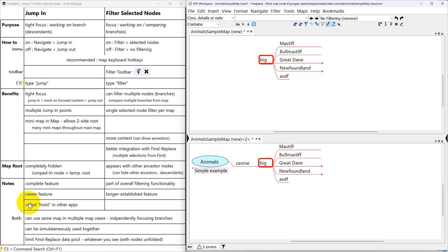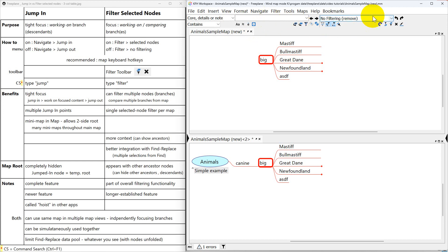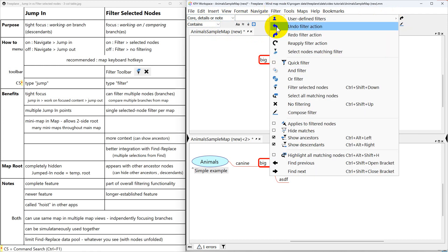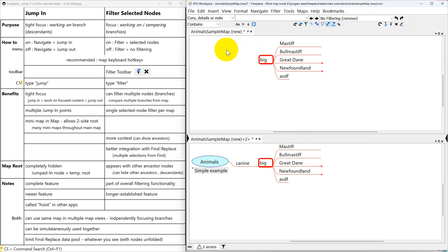Just a few things to note. Jump In is a complete feature, whereas filter selected nodes is part of an overall filtering functionality that's really sophisticated. It's beyond just these two buttons on this toolbar. It's beyond just two items in this menu.